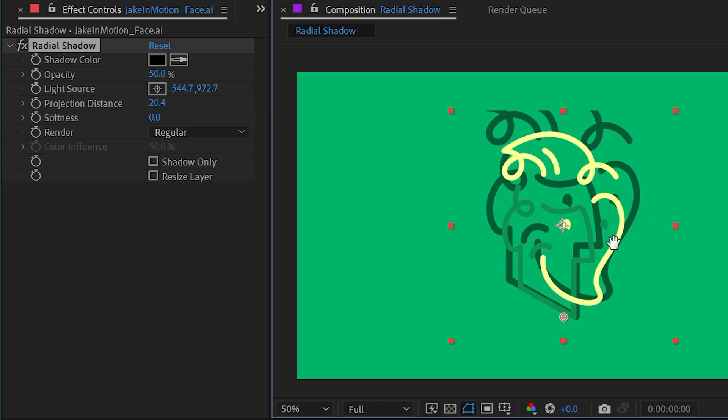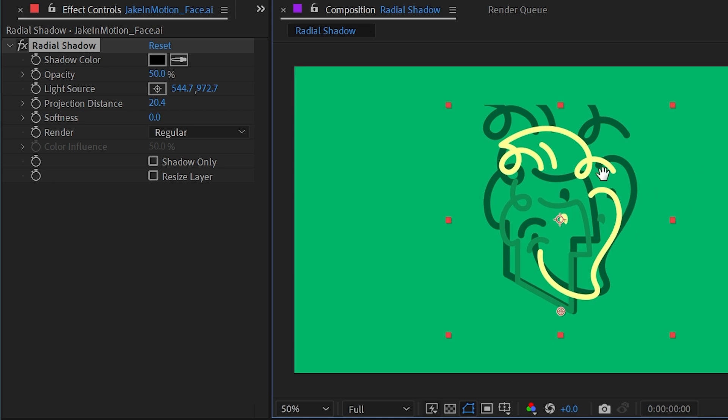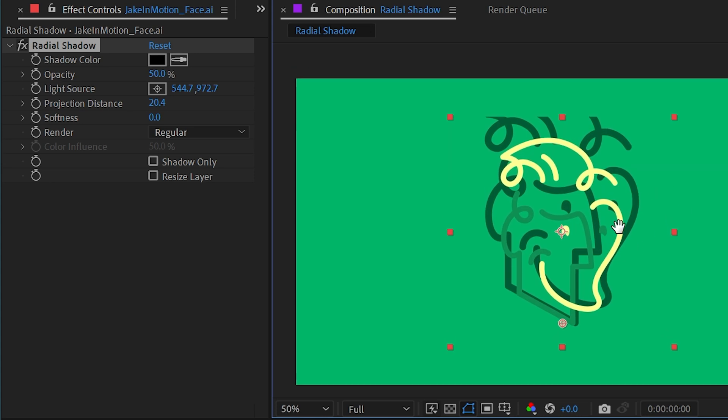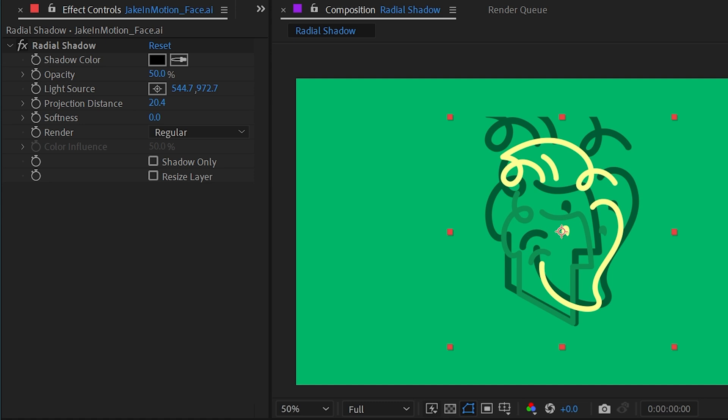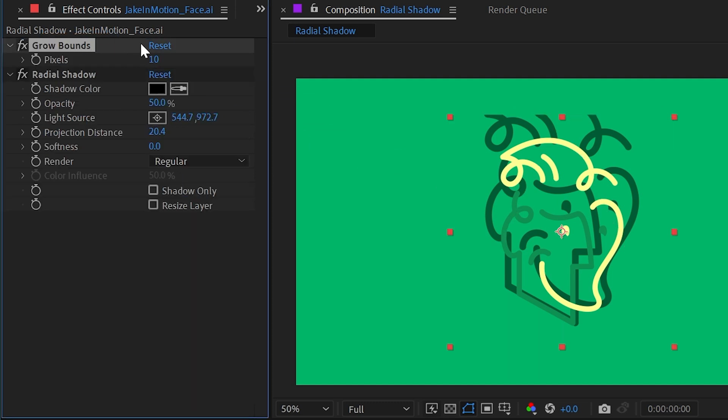Now it is getting cut off by the layer bounds, and basically any effect that gets cut off like this can be fixed with the grow bounds effect. So I'll apply that just before radial shadow and then increase my bounds. What this does is just artificially expand the layer's bounding box so that effects after it have more area to work with.